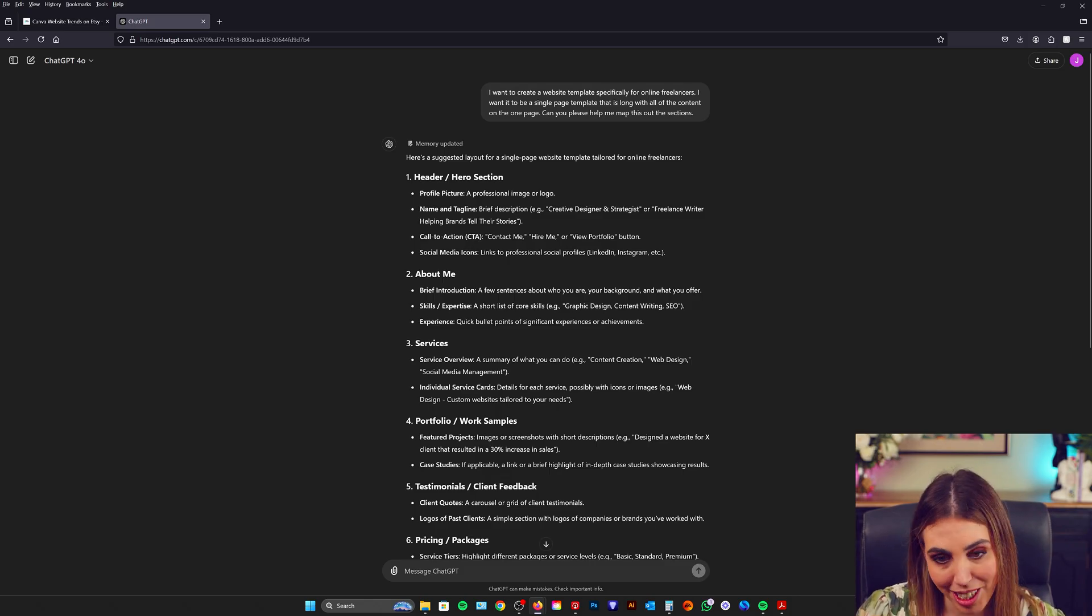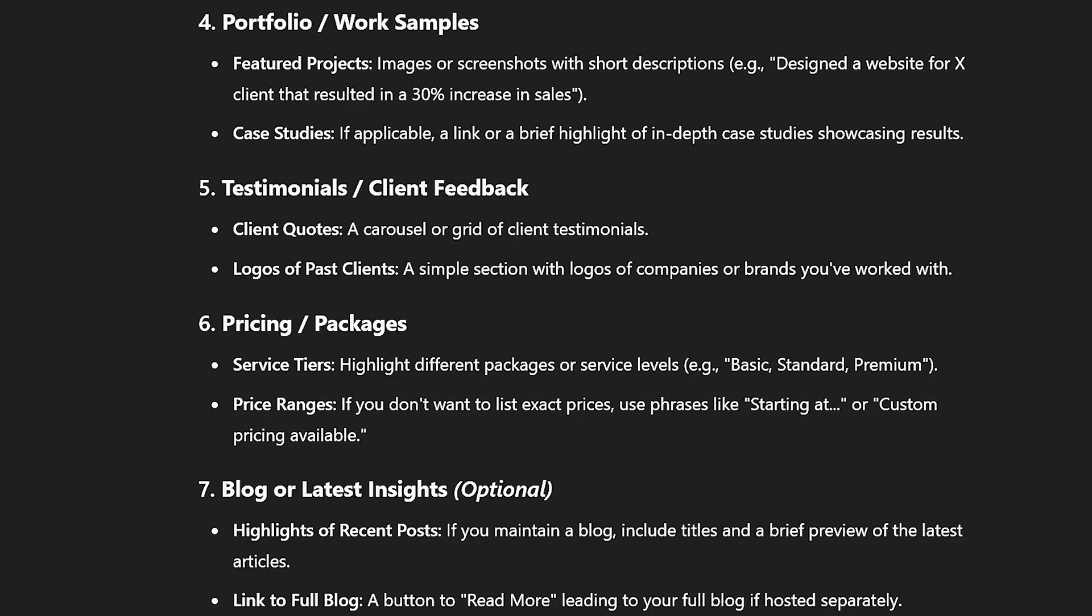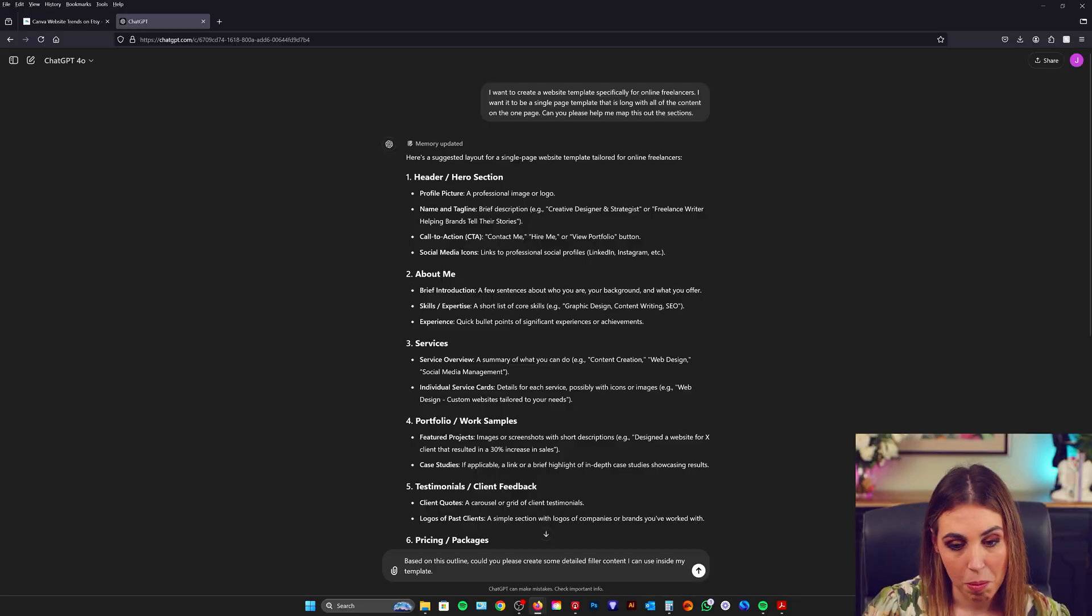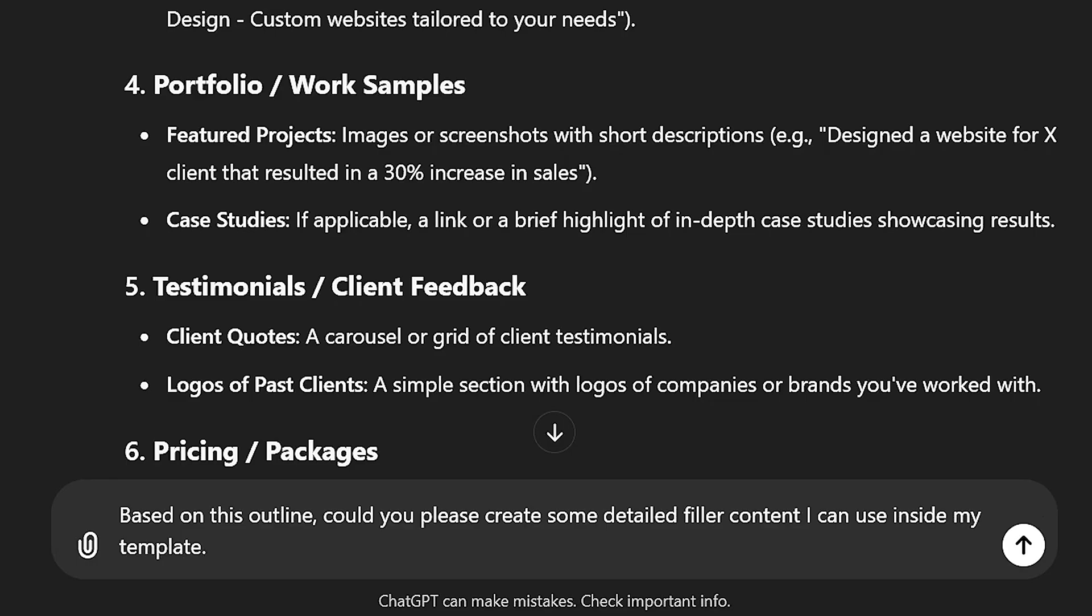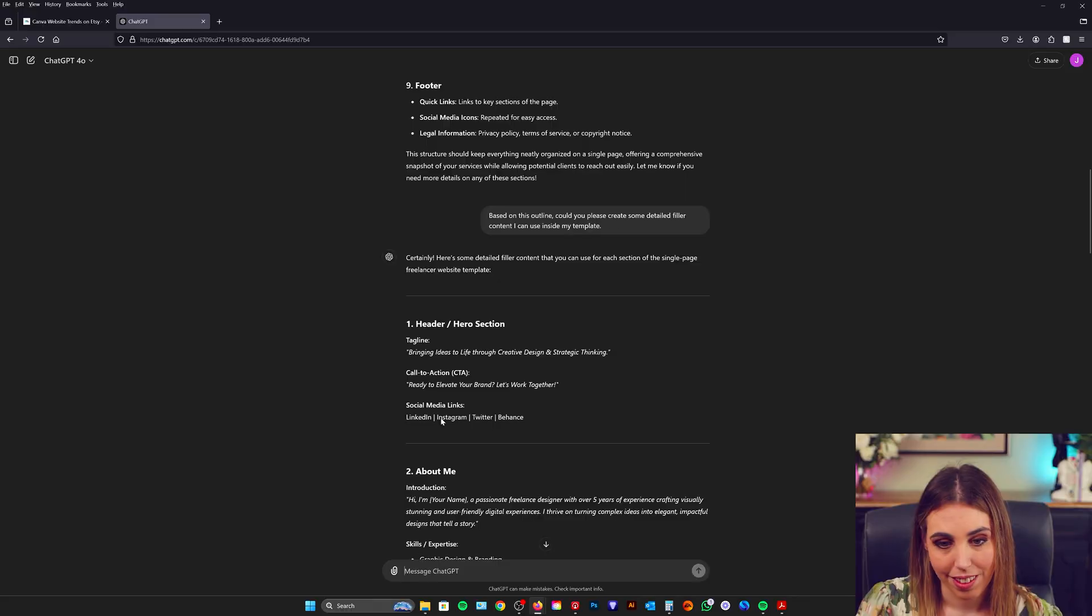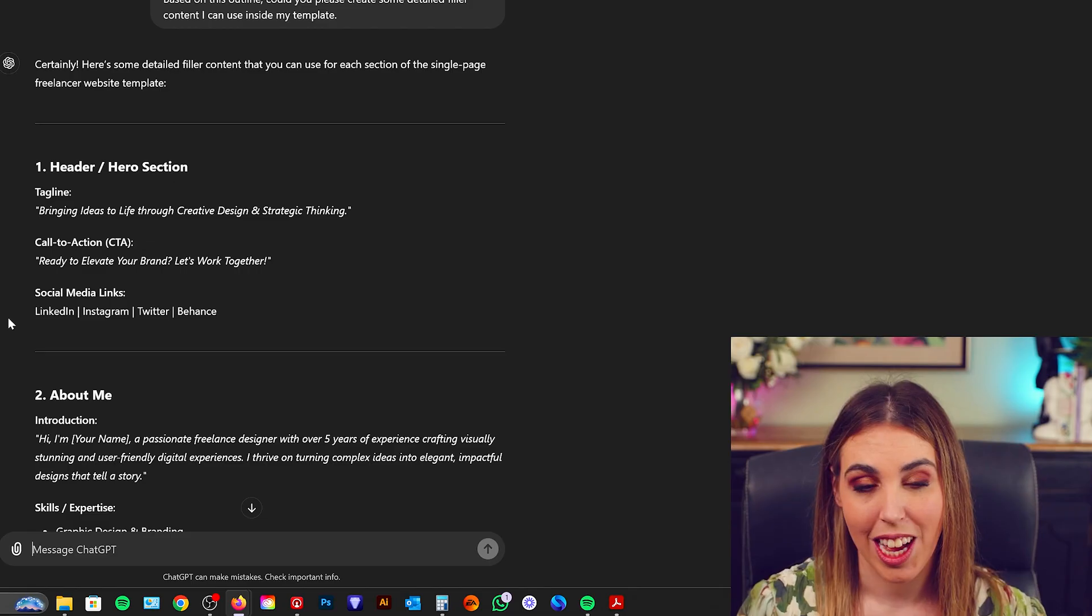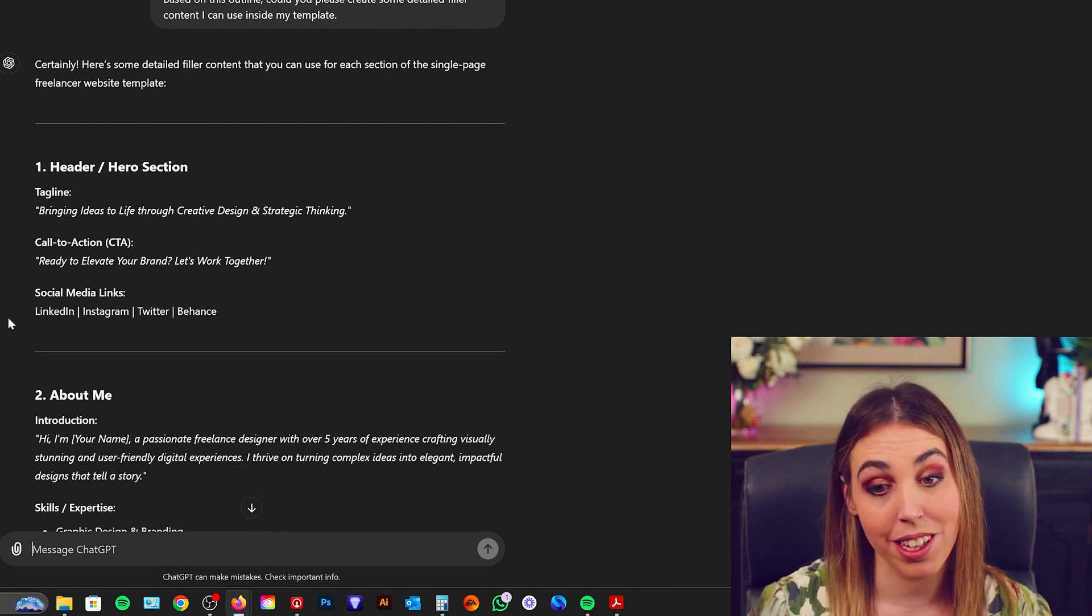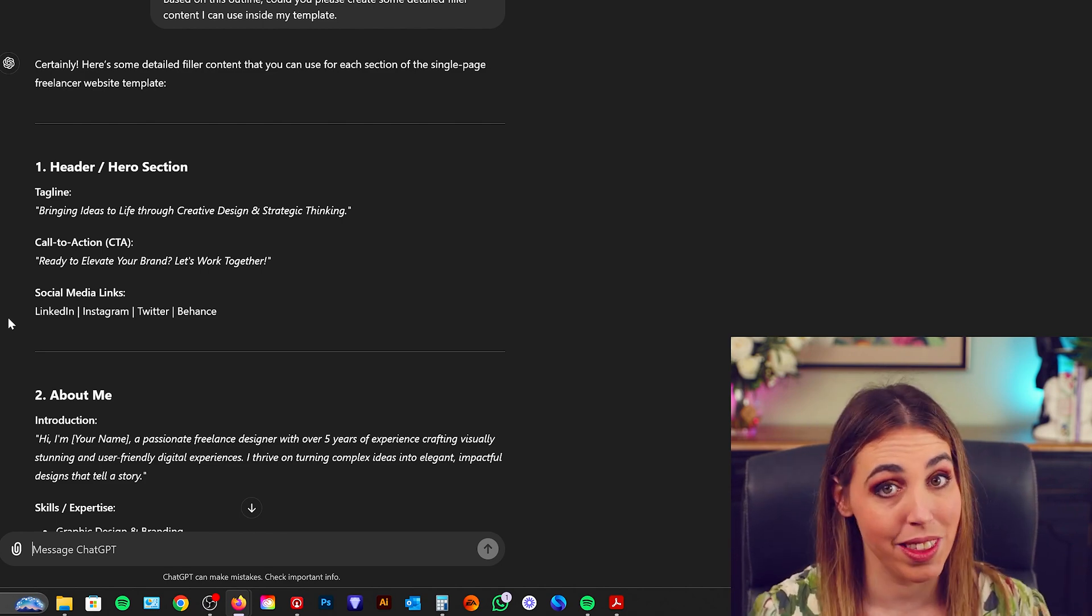So you can see ChatGPT has created a beautiful outline for us. Now what I'm going to do is I'm going to take each of these and I'm going to generate some actual content based on this outline. My prompt is based on this outline could you please create some detail filler content I can use inside my template. Fantastic. So a lot of this is really usable. I'm obviously going to curate this as I put it into my template because some things will work with the format and some things won't.